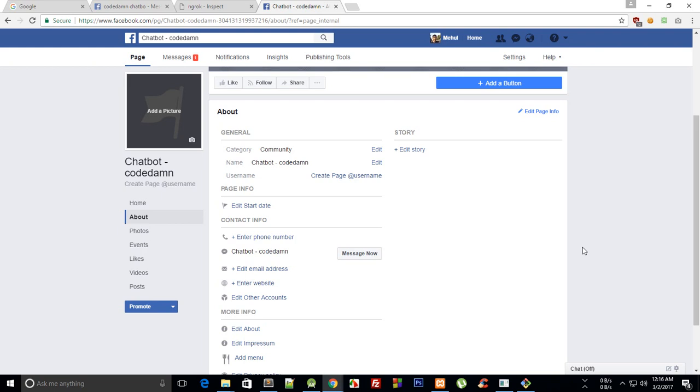So what is going on everybody, my name is Mehul and welcome to your another chatbot tutorial. Remember the tutorial number exactly, but in this tutorial what we're gonna do is I'm gonna show you how you can add that Get Started button to your chatbot.